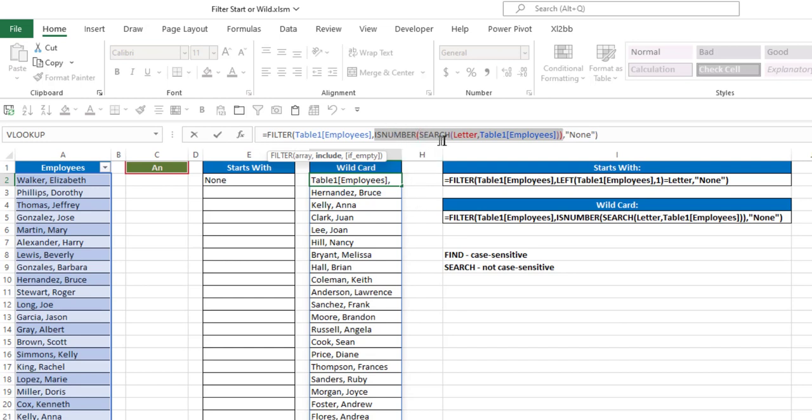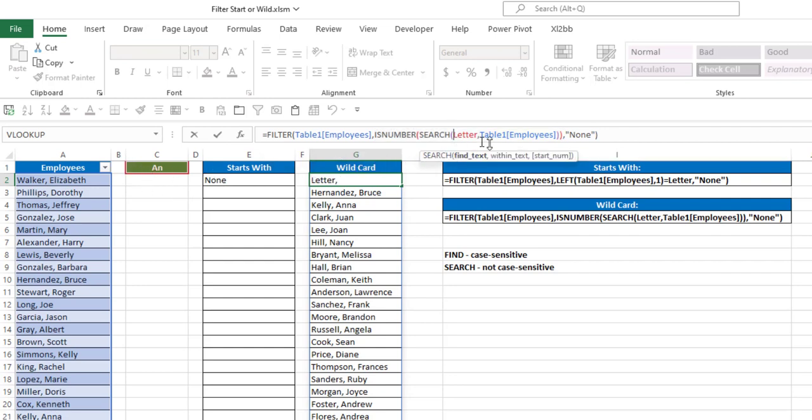So what the search function does, it searches for that letter within the text, and it returns the number or the position of that letter within that text. So, for example,